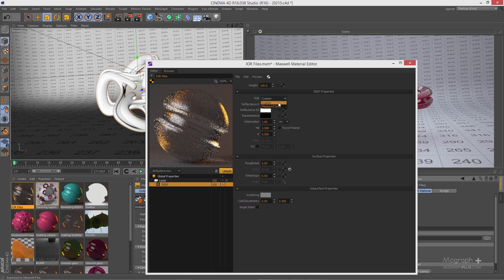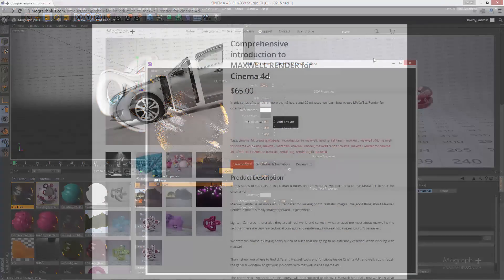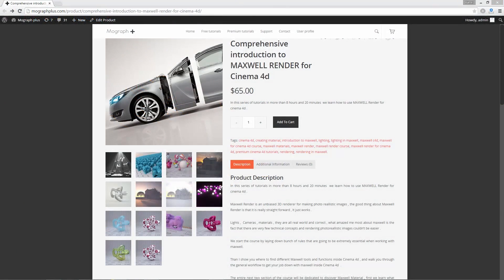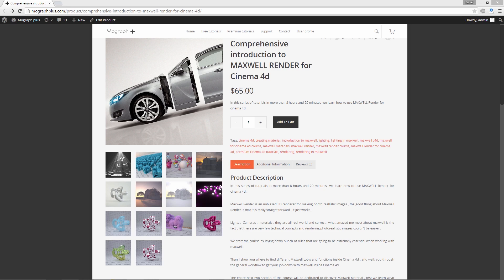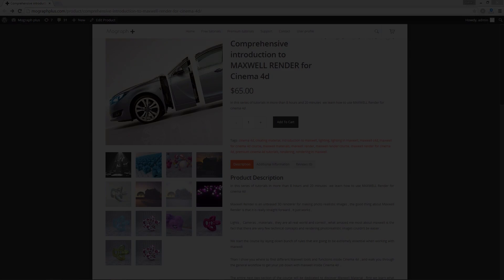Thank you guys for watching this tutorial. It was a free sample from our comprehensive Introduction to Maxwell Render for Cinema 4D course. Make sure to visit our website mograplus.com and check the entire course out.